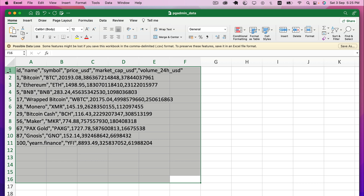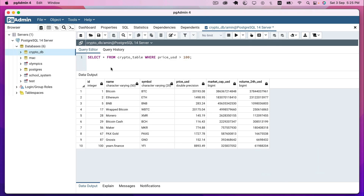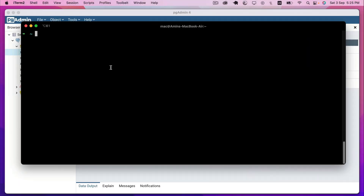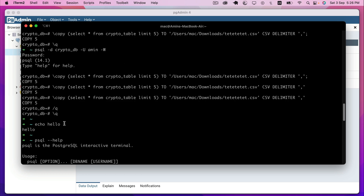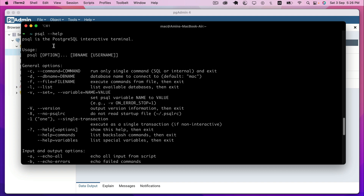Now let's move to the second method, which is using the terminal. We will use psql, which stands for PostgreSQL. When you download and install a Postgres server on your system, it comes with the psql command. If you want to know more about psql, you can type psql --help, which displays all the available commands. Scrolling to the top, we can read that psql is the PostgreSQL interactive terminal.